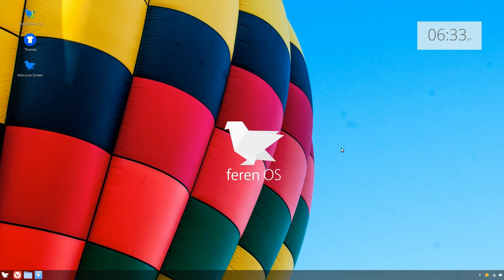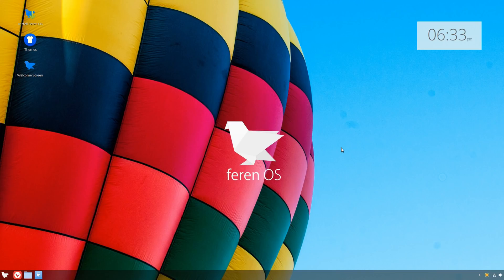What's up guys, welcome back to the channel. Along with the new versions of the various flavors of Ubuntu, the latest version of Ferren OS released recently as well. I've never tried this distro, so I figured I might as well make a video about it.